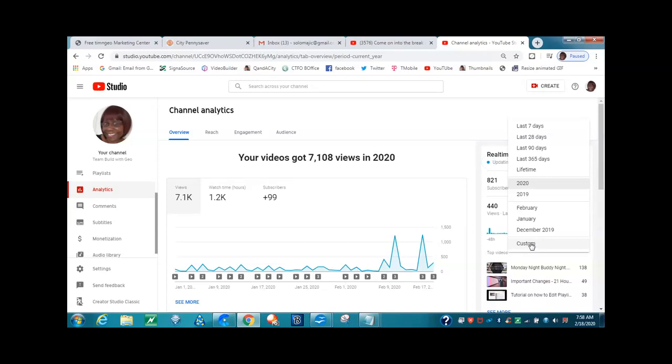So that is how you can keep up with your watch time hours. That is the end of this training, and I thank you so much for watching and I will see you on the next video.